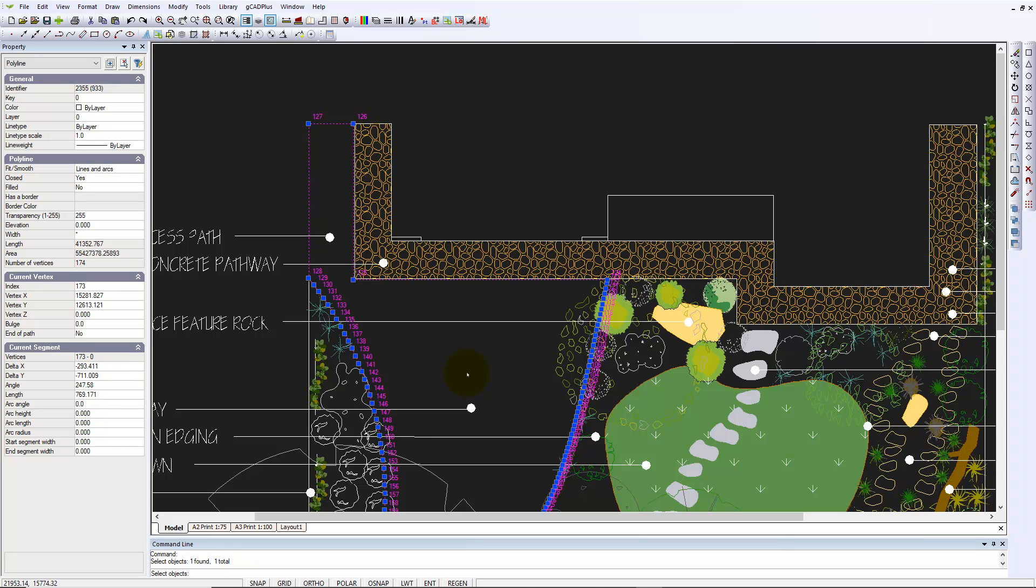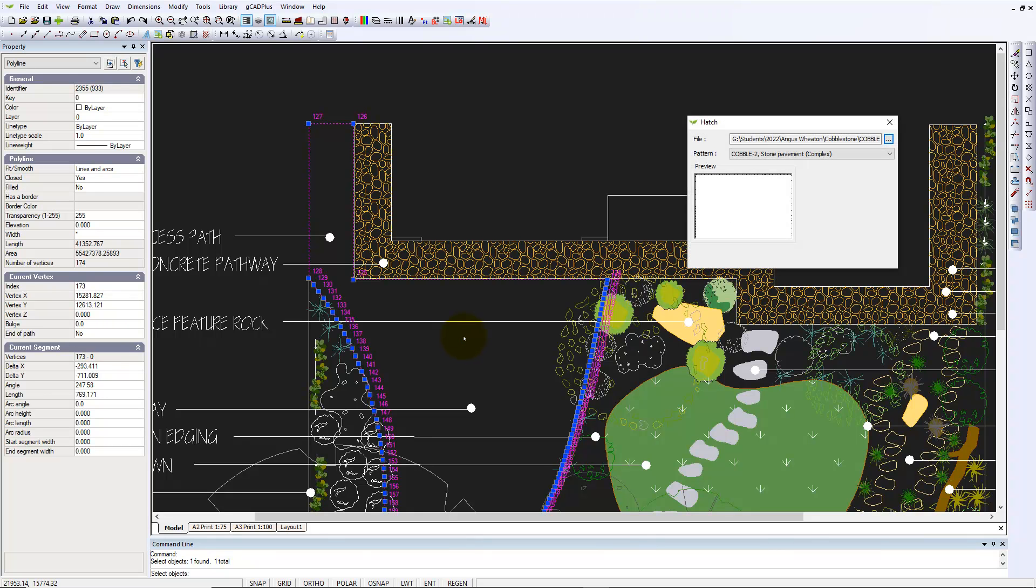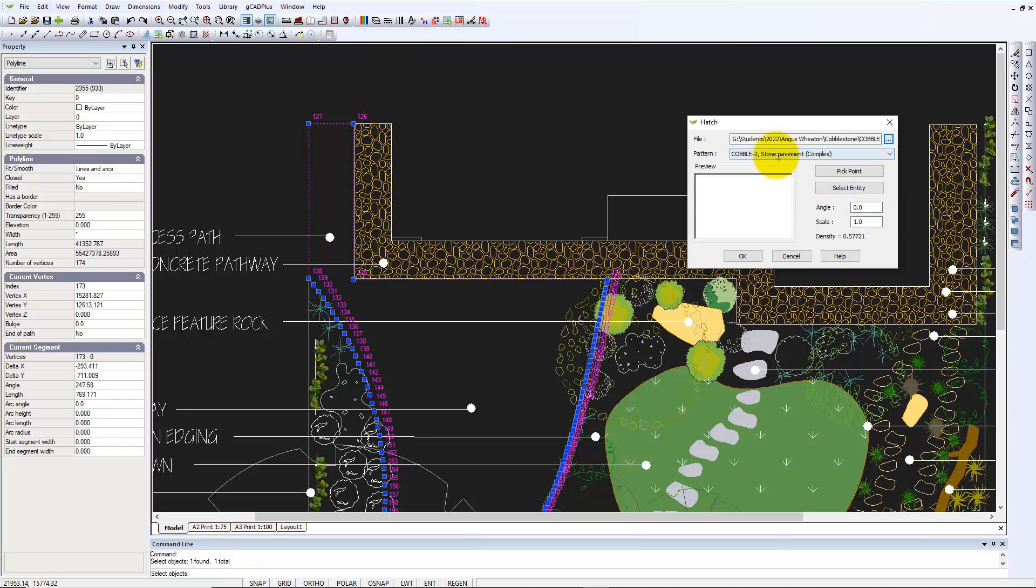is to use a hatch pattern. So I've started the hatch command, and I've used cobble 2, a hatch pattern that I've picked from the internet. And up pops the hatch pattern.